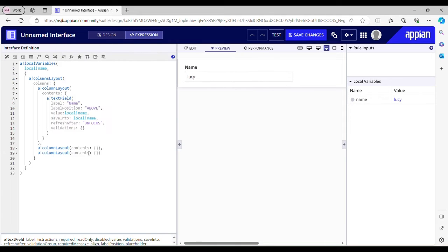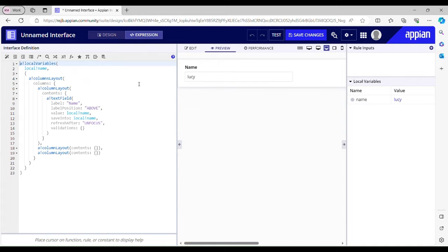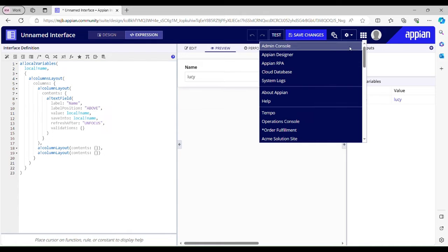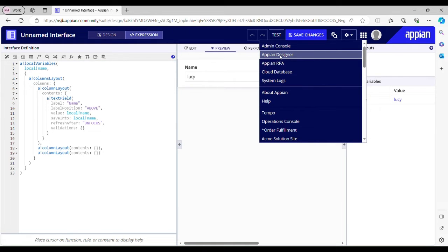In order to validate duplicate entries, we'll have to create an expression rule. I'll go back to Appian design and create an expression rule.